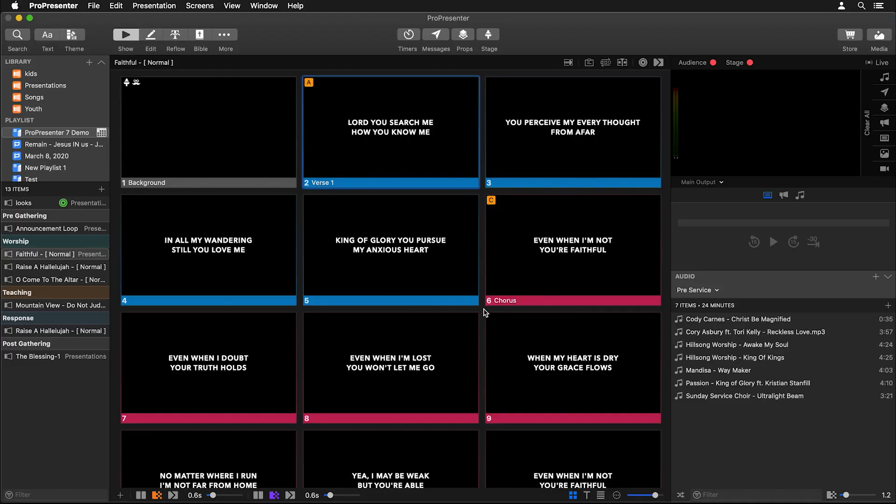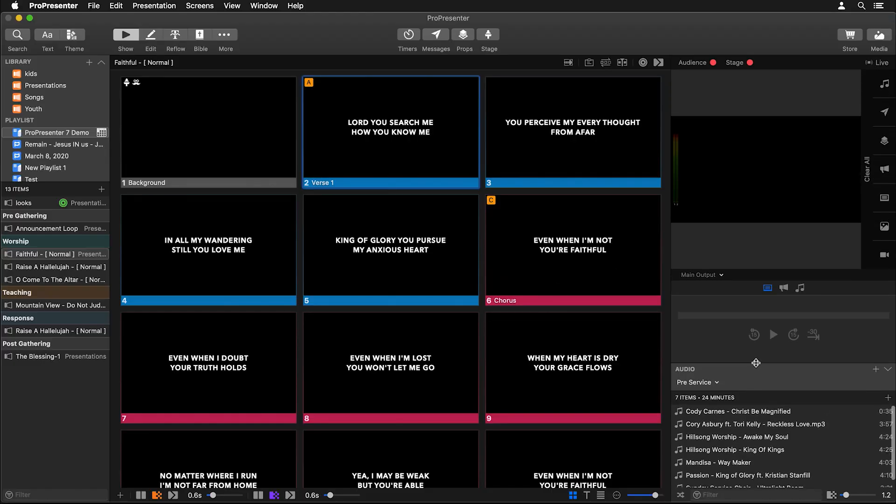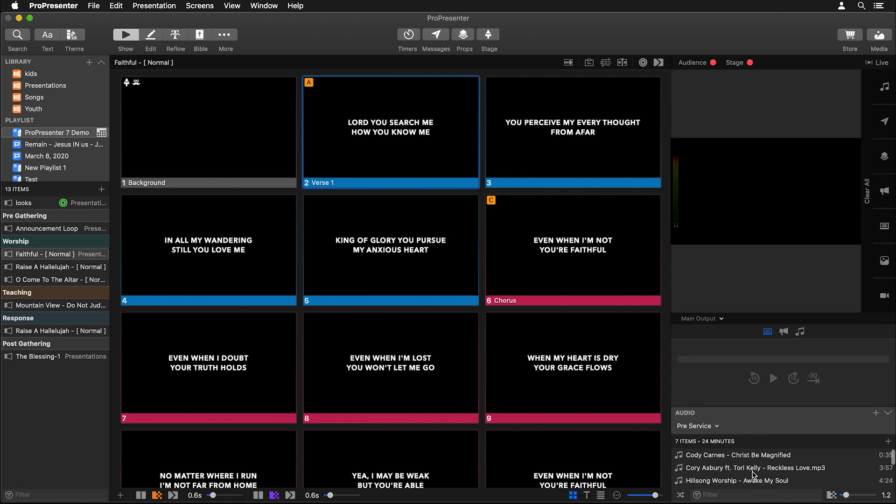Our operator screen could be an external screen, but instead we're going to move our audio bin all the way down and utilize all of this space to create a custom tall operator view.